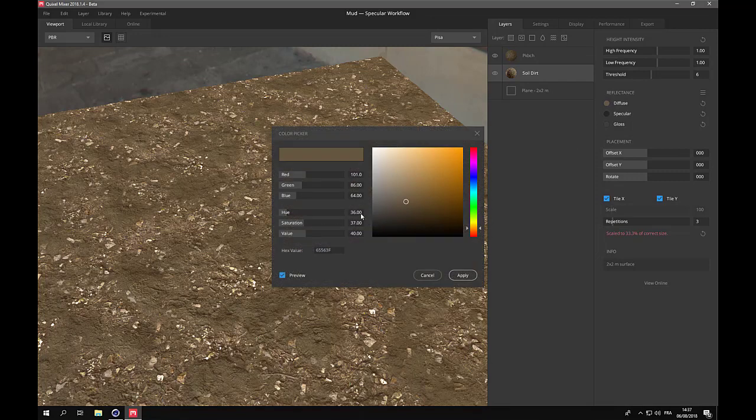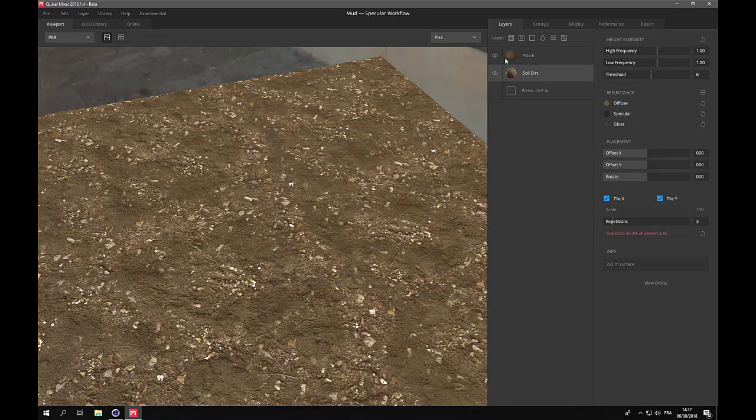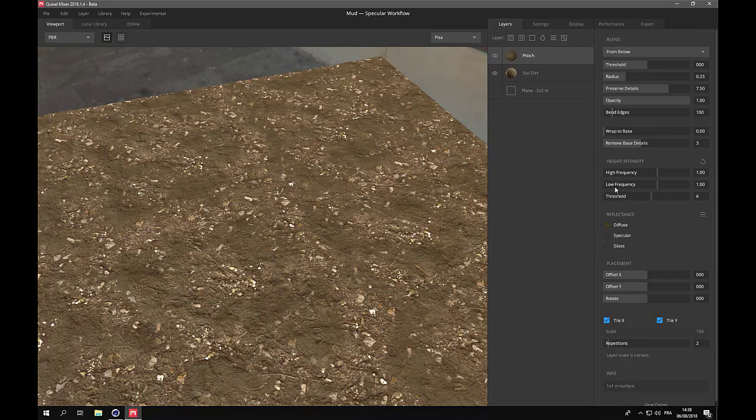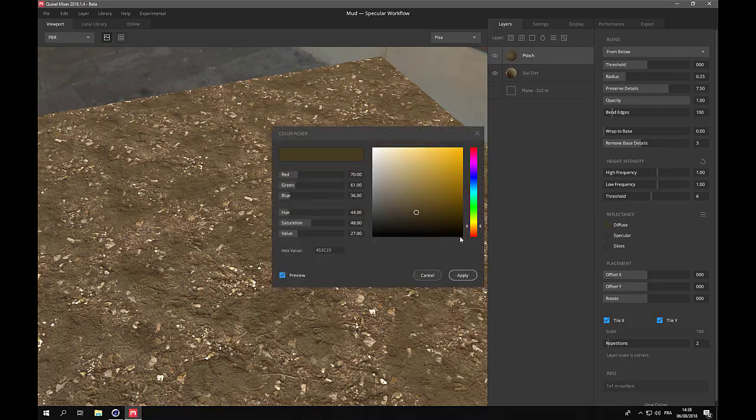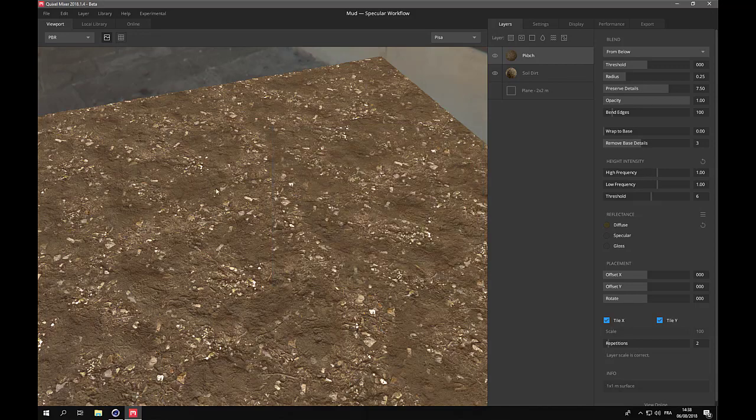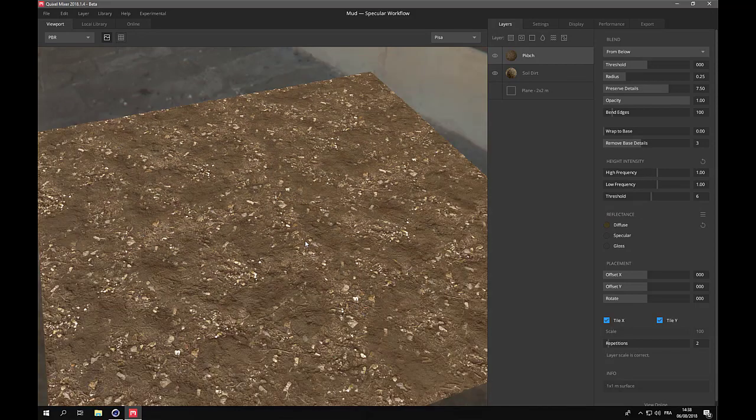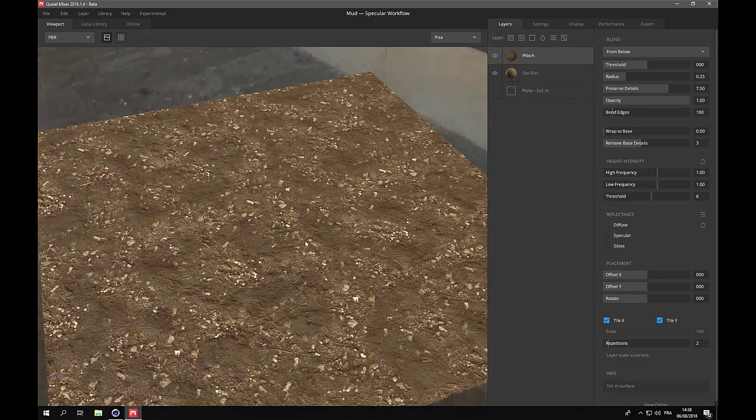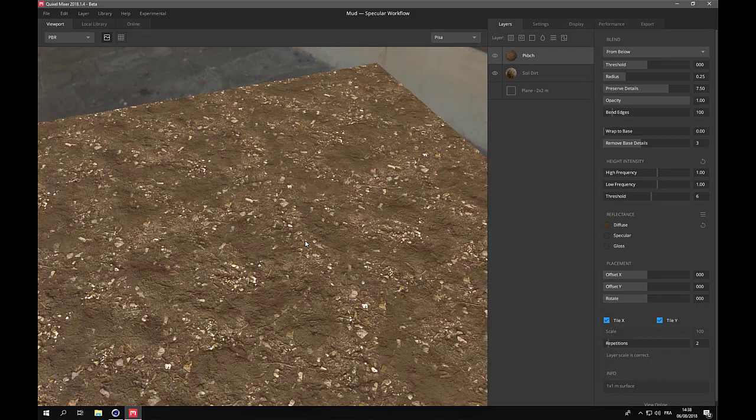The hue here is 36, so here it is 44. So in order to bring it closer, I will use 38. And as you can see, it matches more closely the first map.